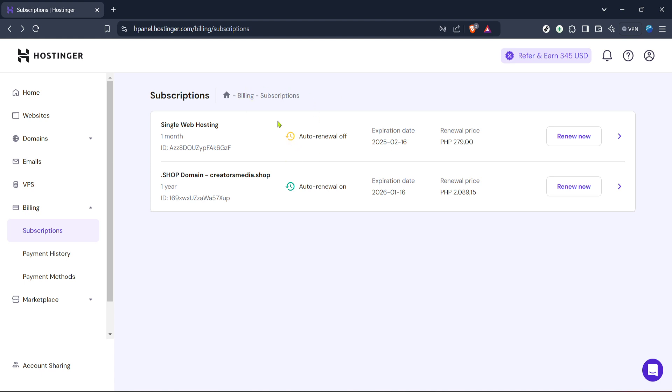If you ever find yourself needing to extend a package or perhaps switch to a different plan, Hostinger's support team is available to help. You can seamlessly upgrade, modify or manage your subscription right from the H-Panel with just a few clicks. Thanks for following along and happy hosting!